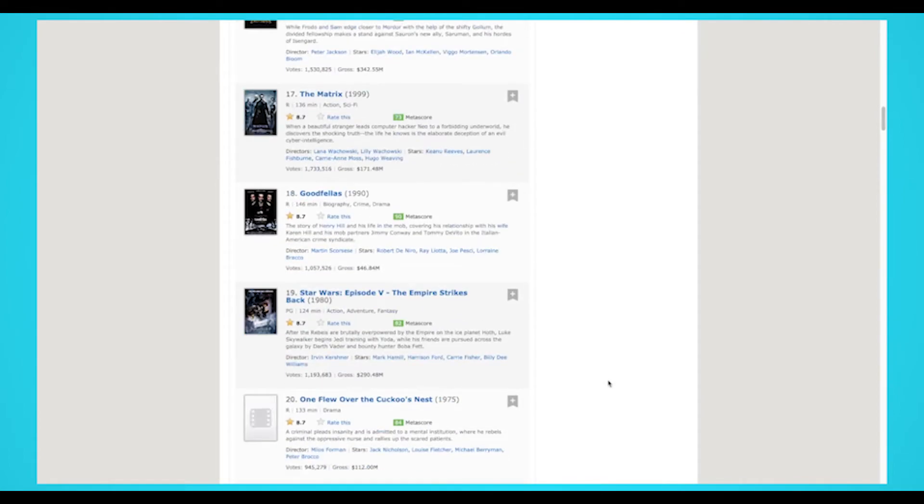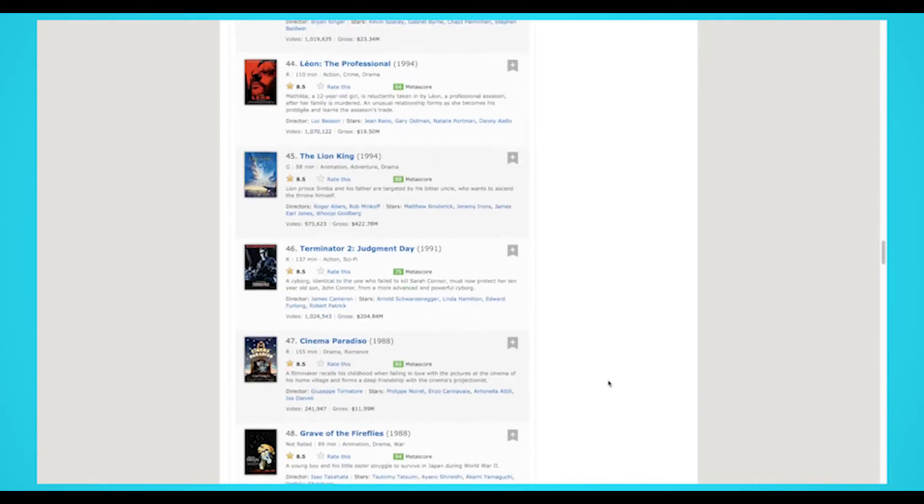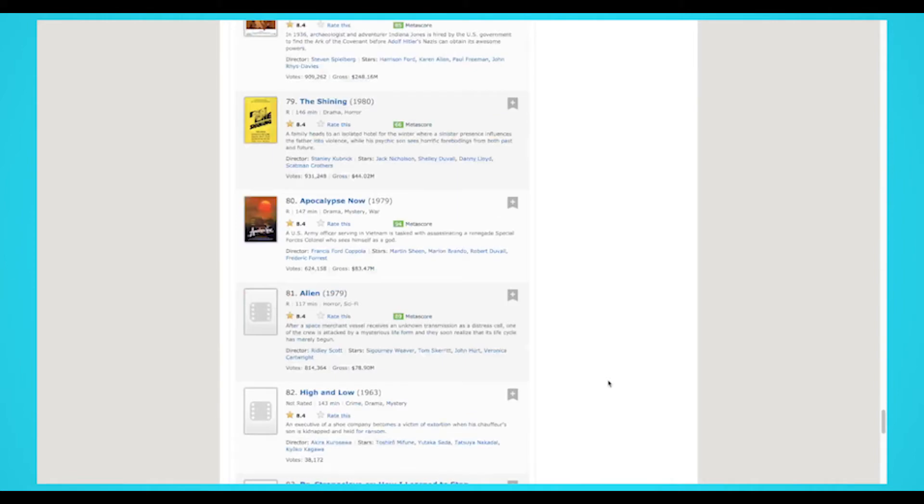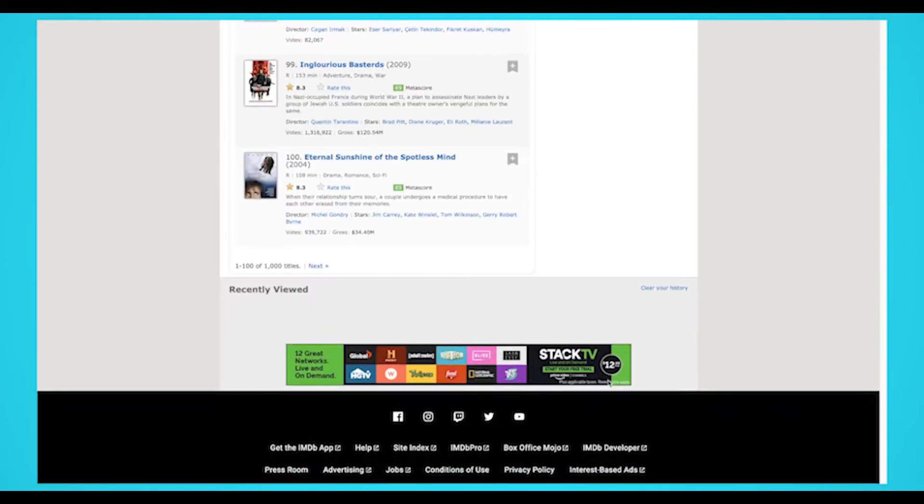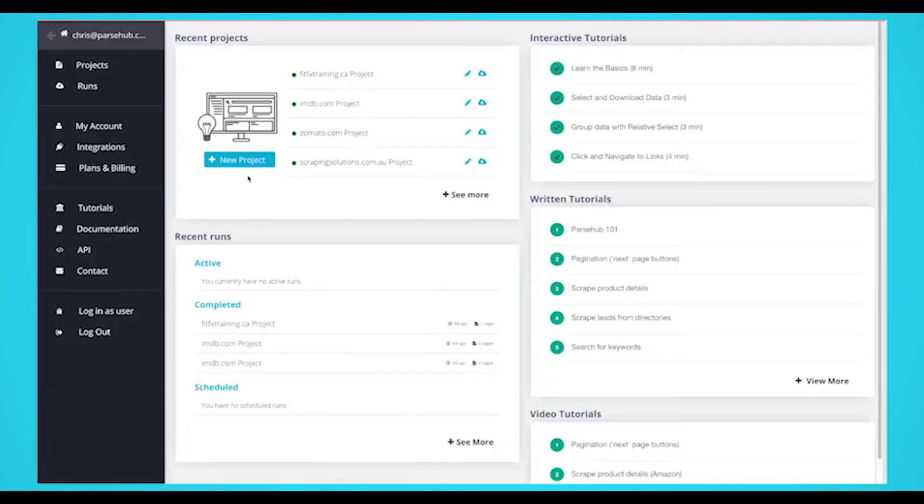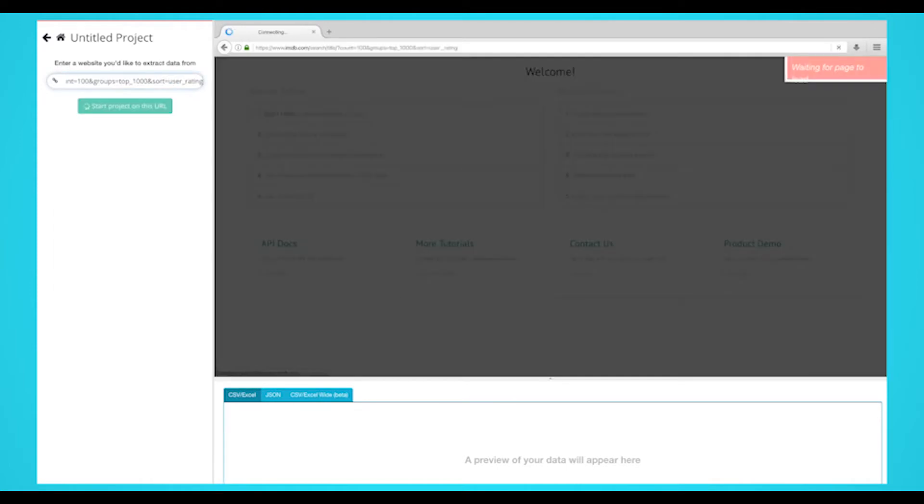For this example, we'll scrape IMDb's top 1000 movie list. Download and install ParseHub, click on the new project button, and submit the URL into the text box. The website will now render inside of the app.